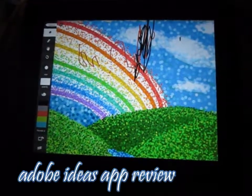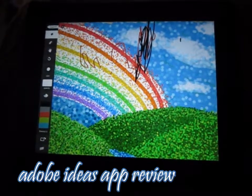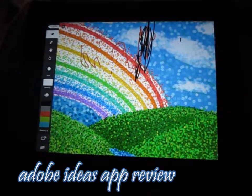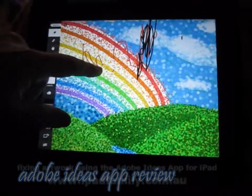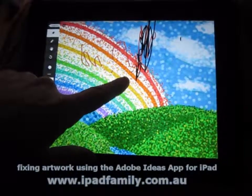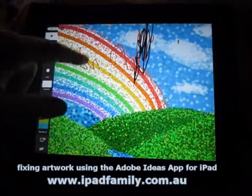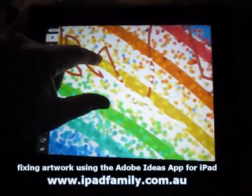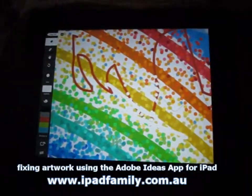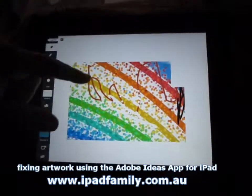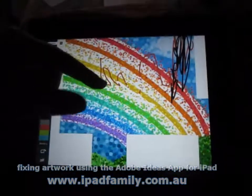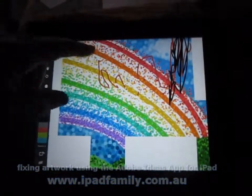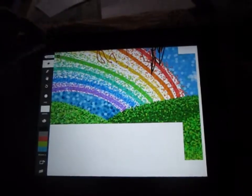This is a brief overview of how you can use Adobe Ideas app for the iPad to fix a drawing in the digital app, to touch up a little child's scribble over a nice piece of pointillism artwork.